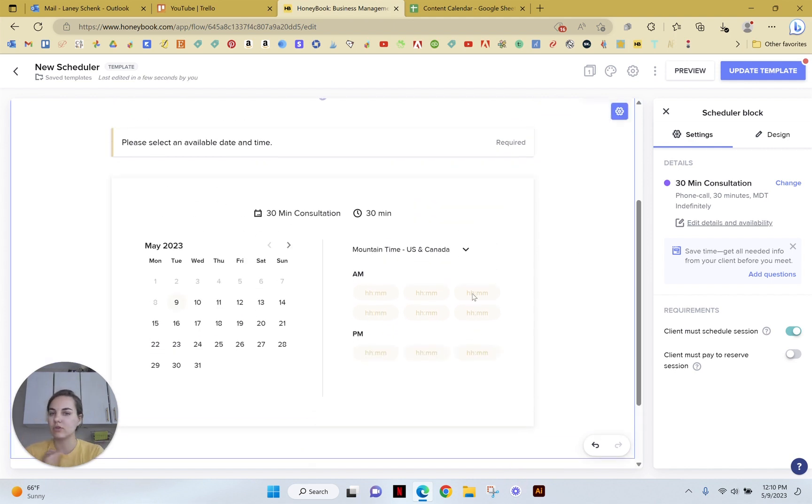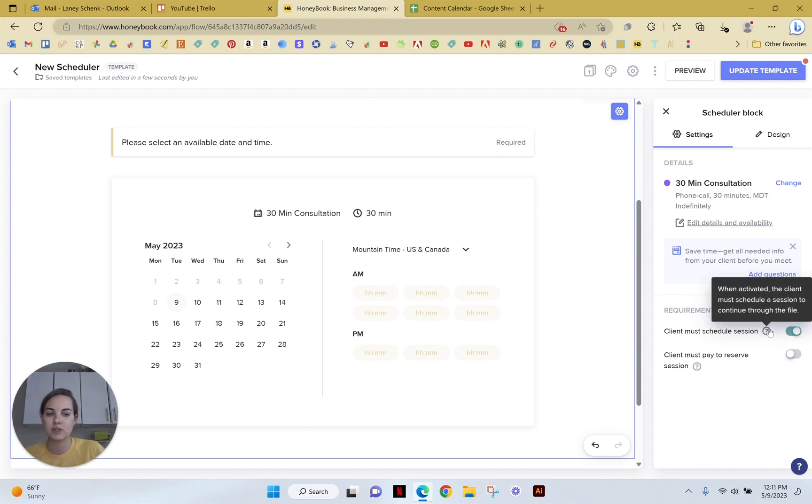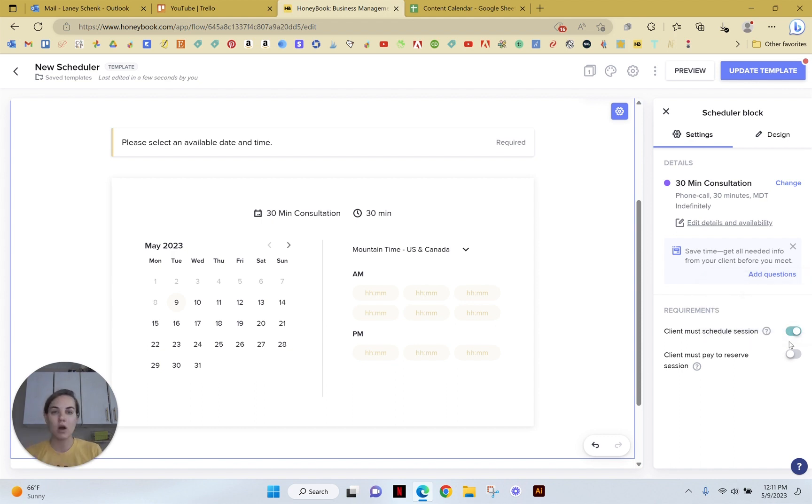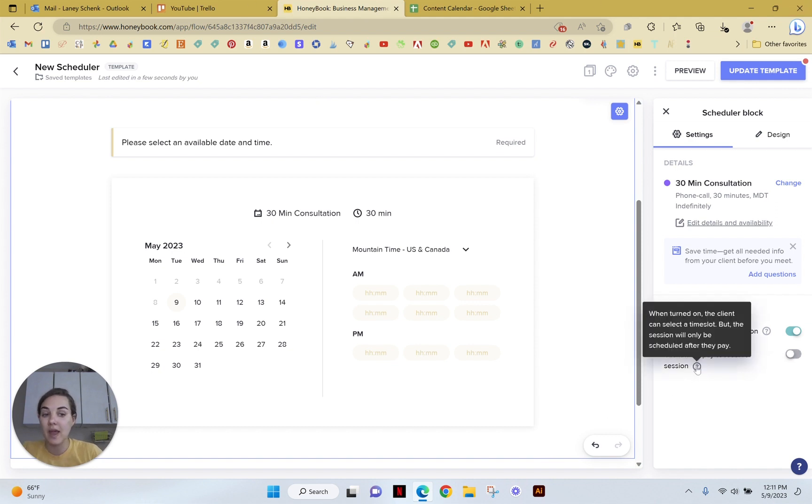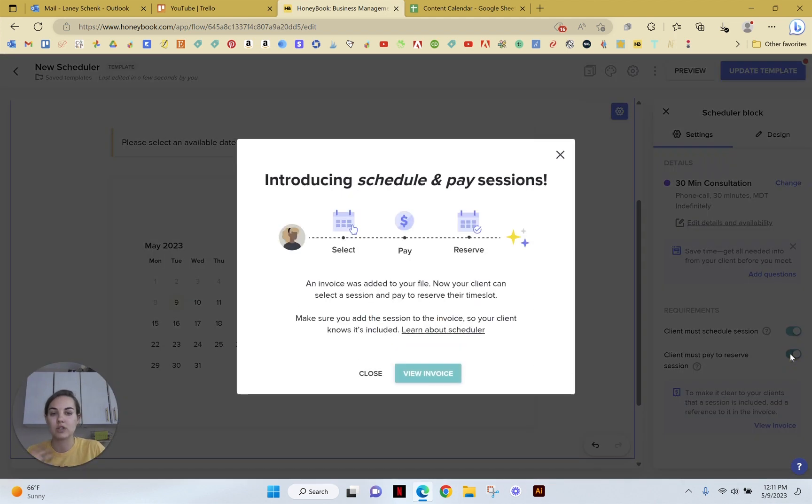Now, what's really cool about this scheduler, when you're thinking about it as part of a larger context in the smart files, is these two options here. So you can make it so they have to schedule a session to move to the next option, which maybe is like the contract or the payment or something. And then you can also make it so they must pay to reserve a session. So they can select a time slot, and then it's not going to book until after they pay, which is really wonderful.